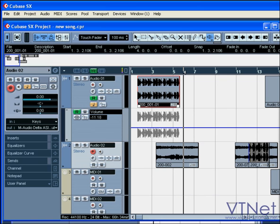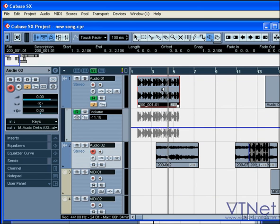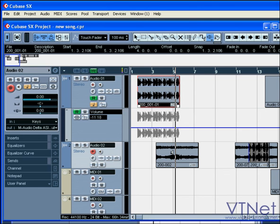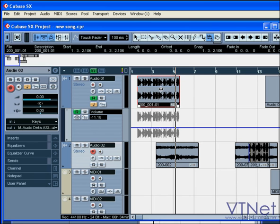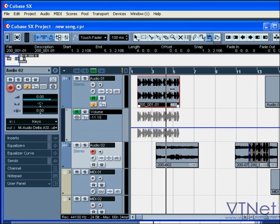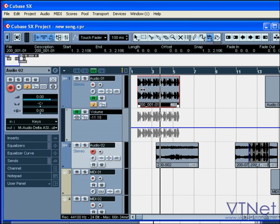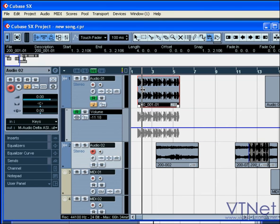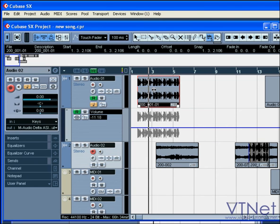The scrub and play tool are next. In play mode, you can monitor an event when you click and hold your mouse on it. In scrub mode, you can monitor your event by playing forward and backward. Your play speed depends on just how fast or slow you drag your mouse.